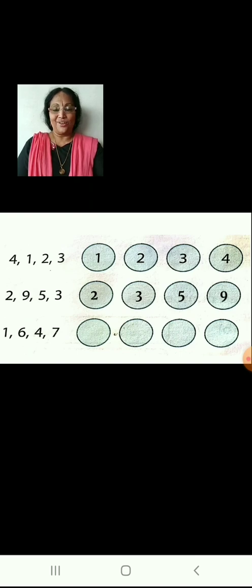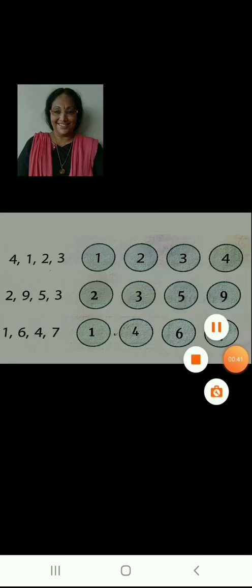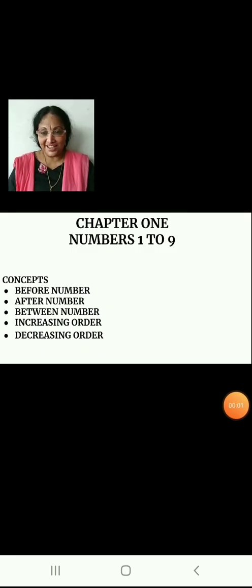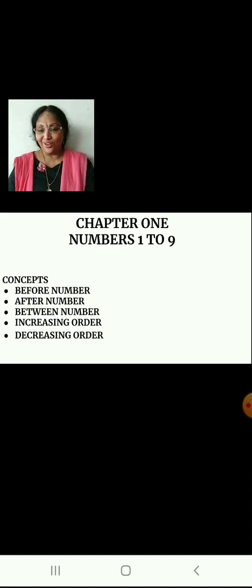Now let us arrange 1, 6, 4 and 7 in increasing order: 1, 4, 6, 7. Now children, let us learn decreasing order. Decreasing order means arranging numbers or objects from biggest to smallest.